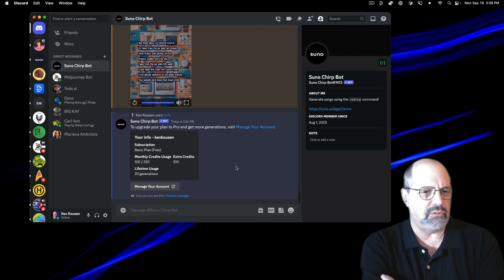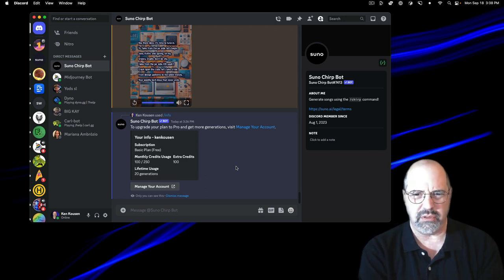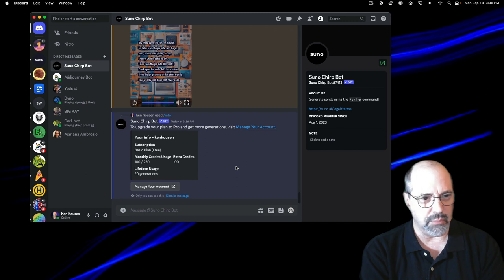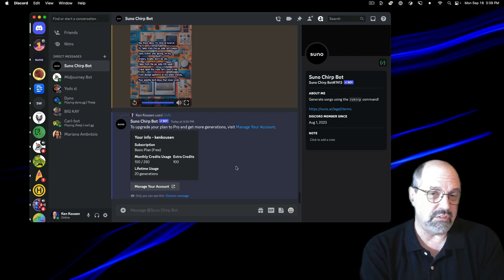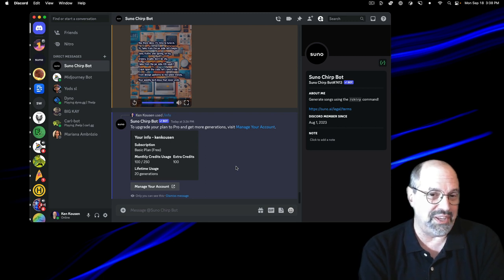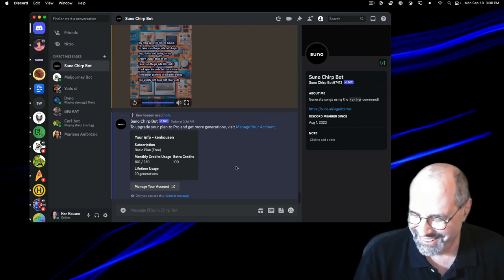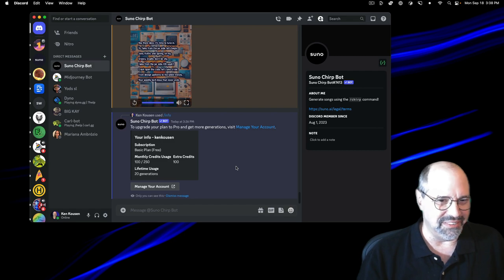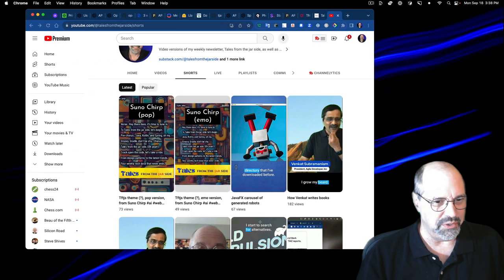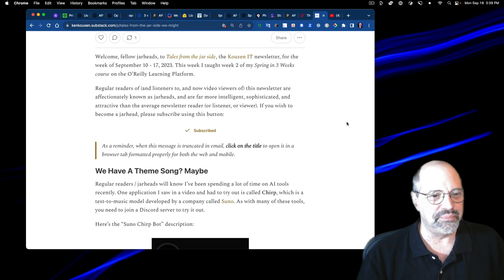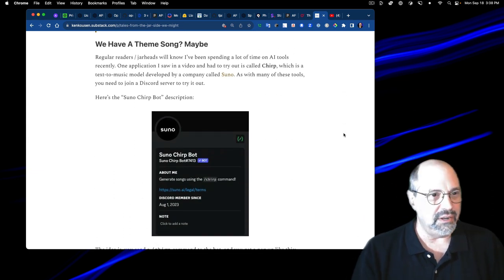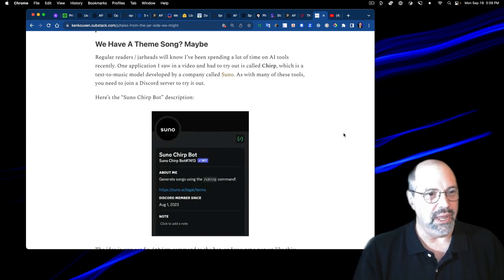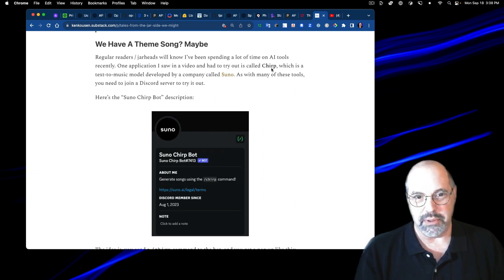I'm on the free plan at the moment. And that gives me a certain limit. I think it's 20, 25 a month. I'm probably rapidly running out. But I could still do a couple more. So as I said, we have a theme song, maybe.